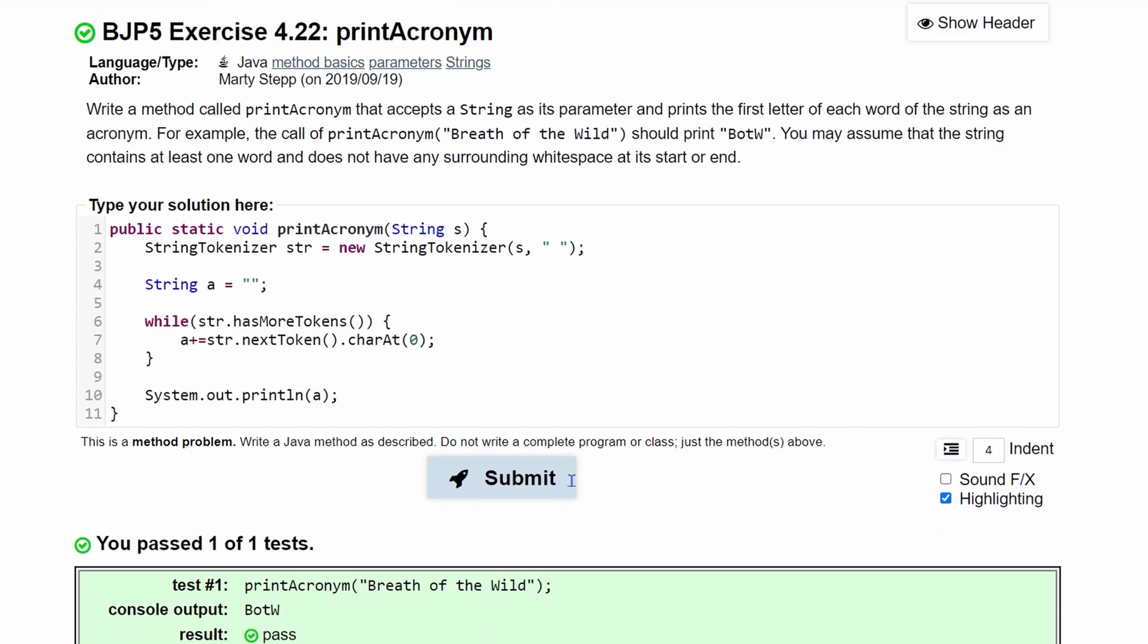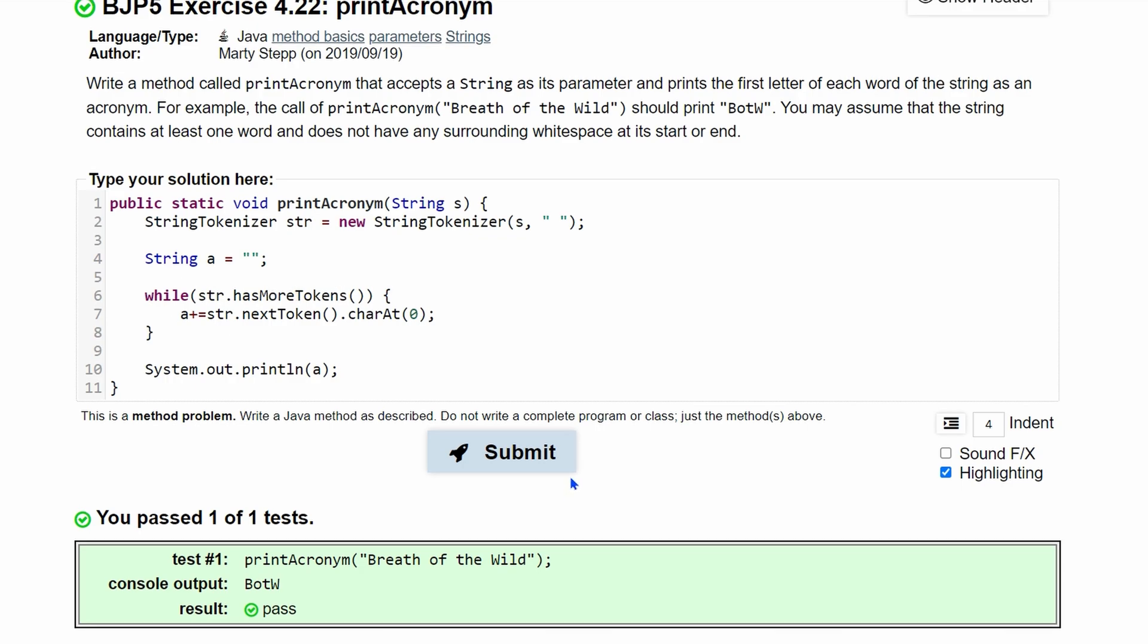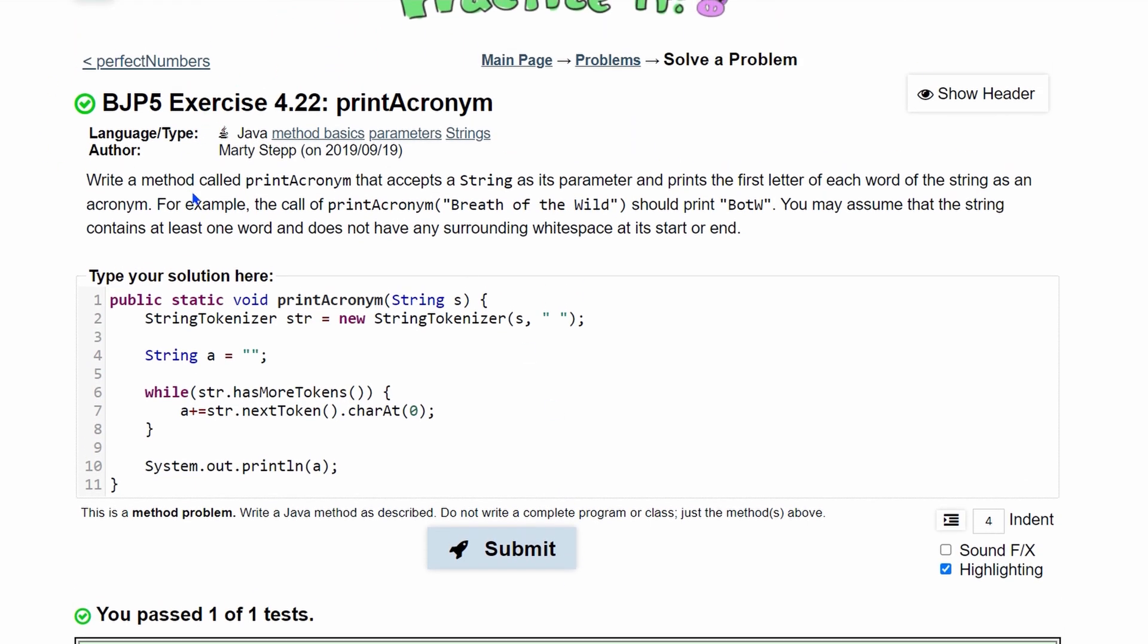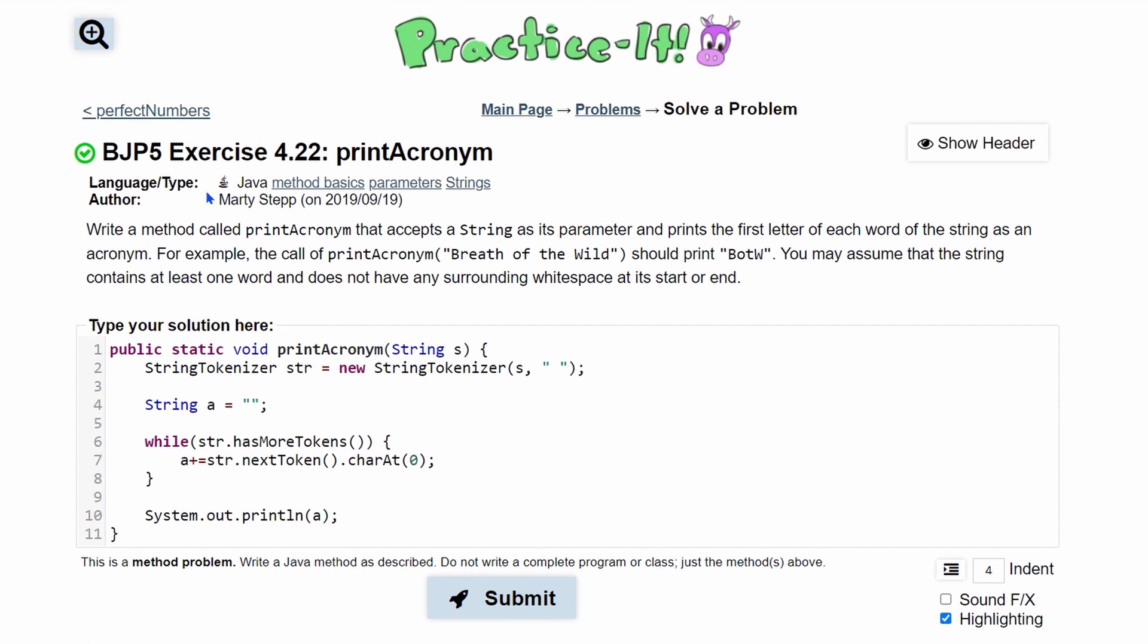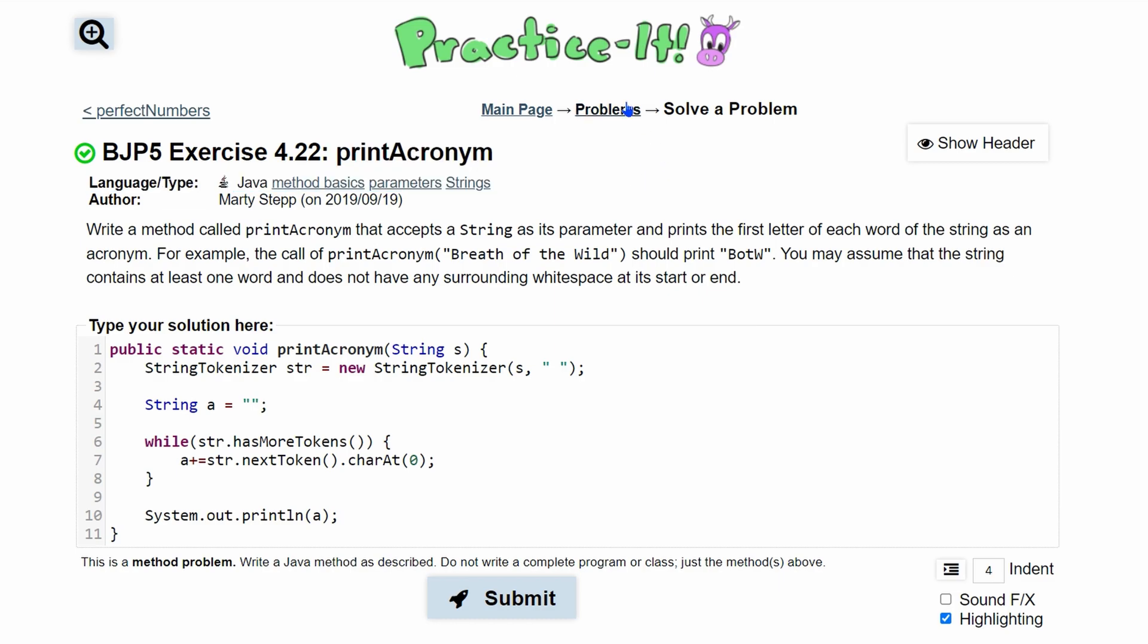Clicking submit, we'll run it and we passed one out of one test. This is it for practice exercise 4.22 printAcronym, and that's all for section 4.2 and section 4. We're going to now move on to section 5.